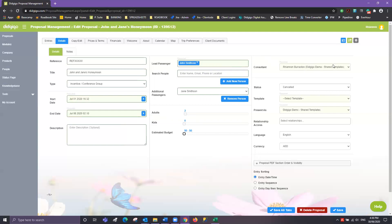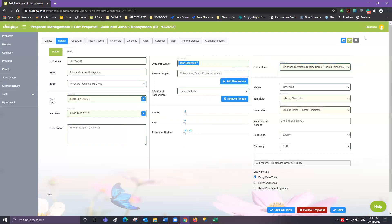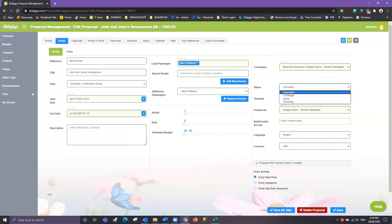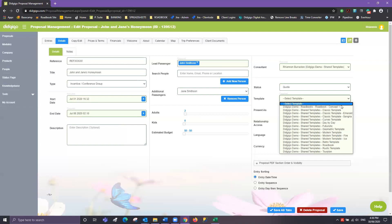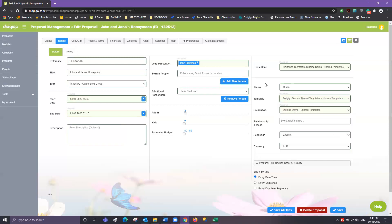You can then choose a consultant — generally you, but if you're in charge of documents you might be doing it on behalf of somebody else. Once logged into your own company, there'll be a list of agents available. You can then provide your proposal with a status and choose a template. Present As and Relationship Access is a more advanced tool — if you'd like to know more about these two sections please refer to our additional training video.